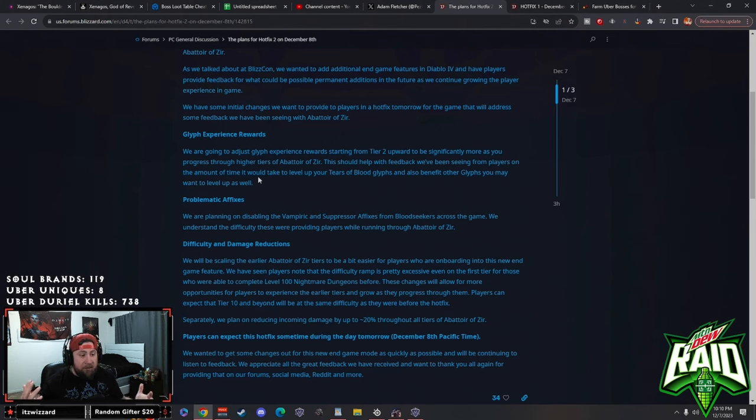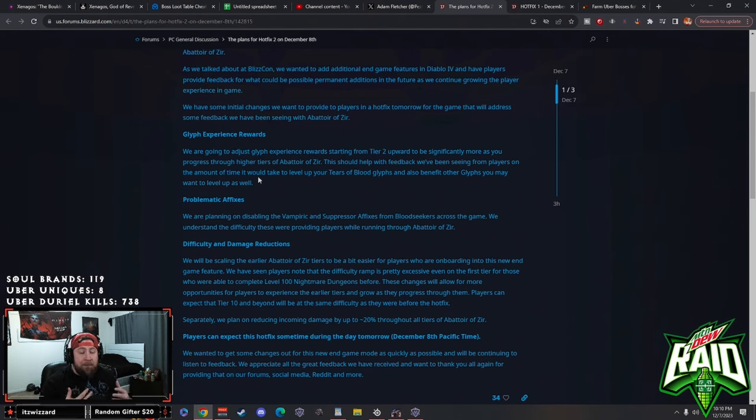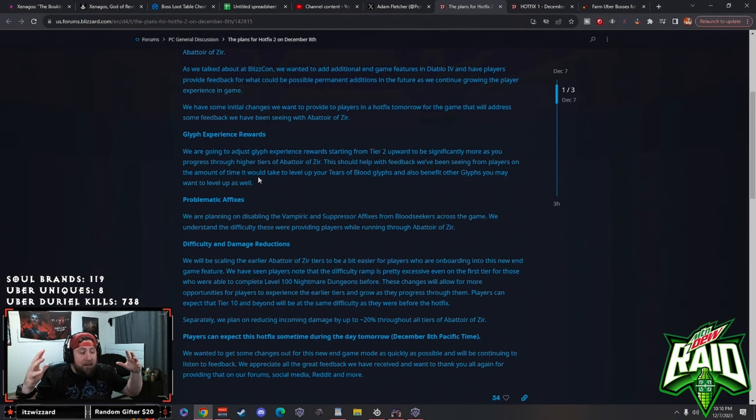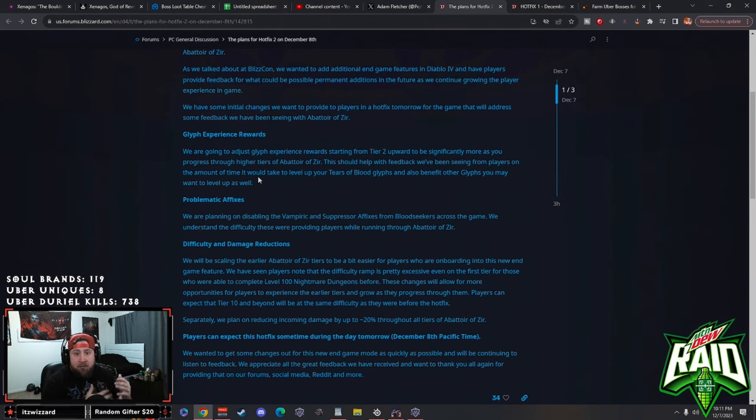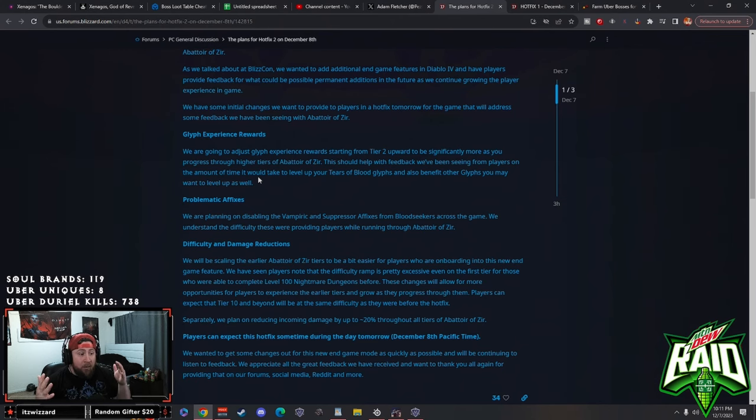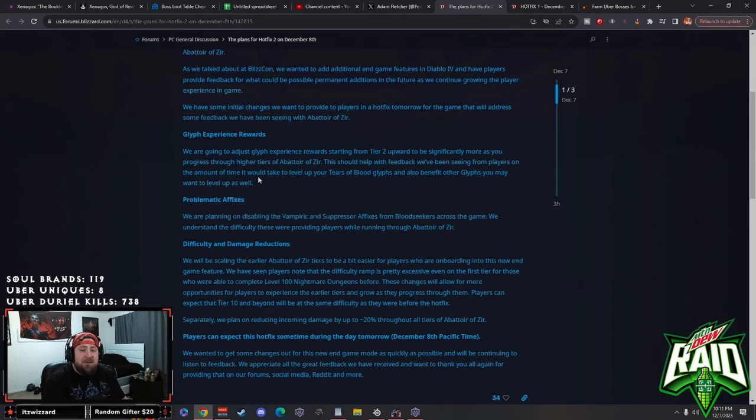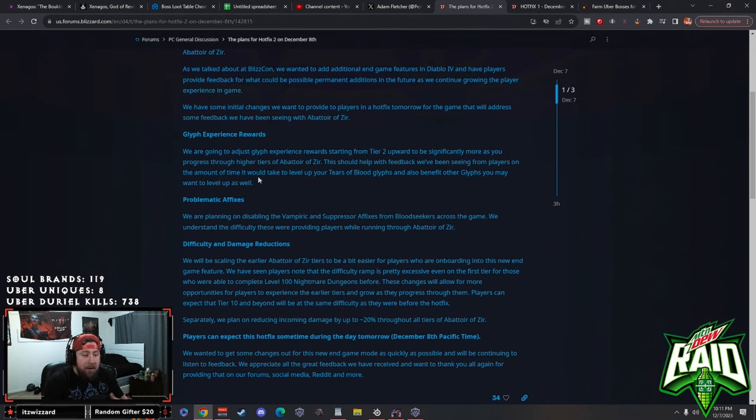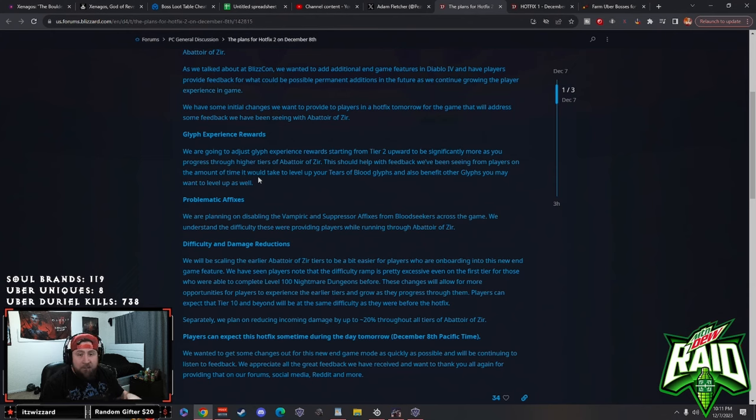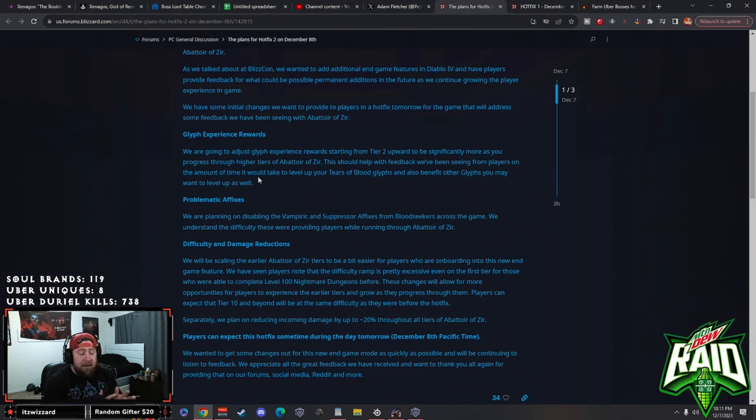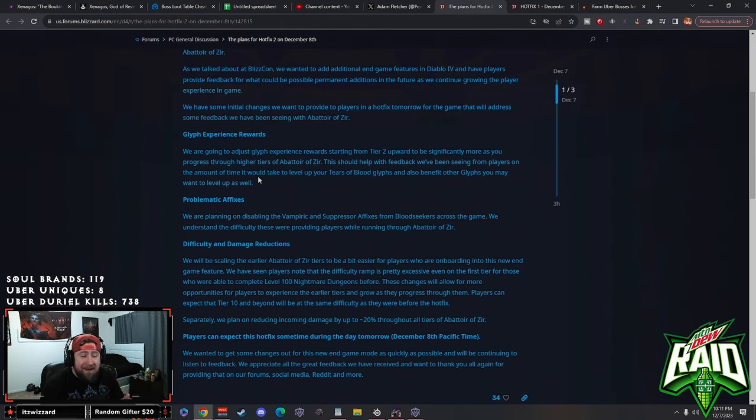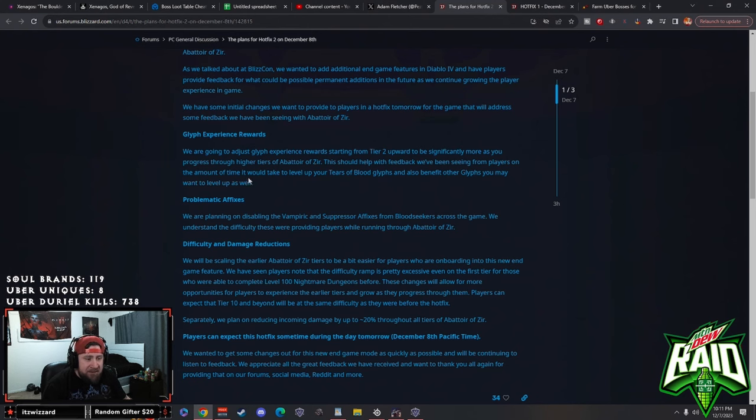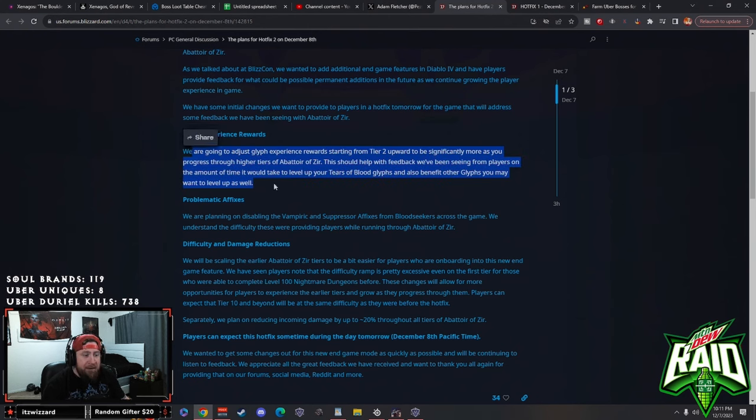So glyph experience rewards: we are going to adjust the experience rewards starting at tier two upward to be significantly more as you progress through higher tiers of the Arbiter of Zeer. This should help with the feedback we've seen from players regarding the amount of time it's going to take to level up your tiers of blood glyph as well as other glyphs. Just to kind of highlight on that, roughly there's 200 total levels that you can level up the glyph.